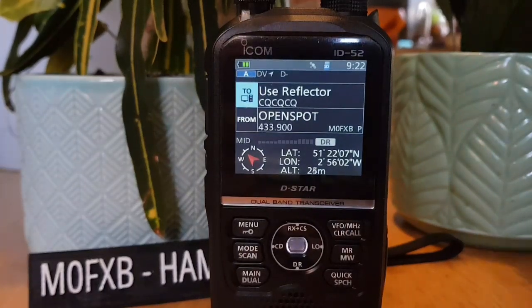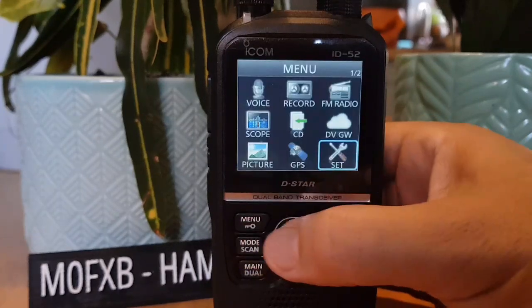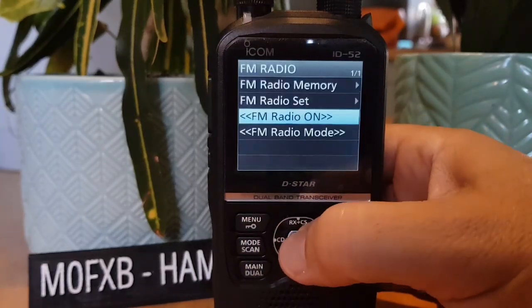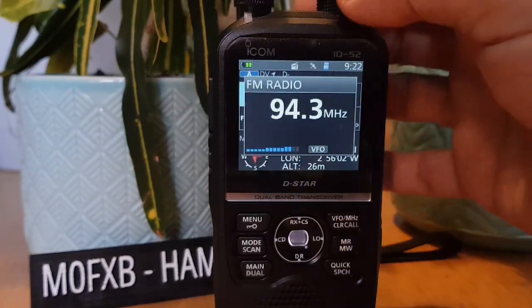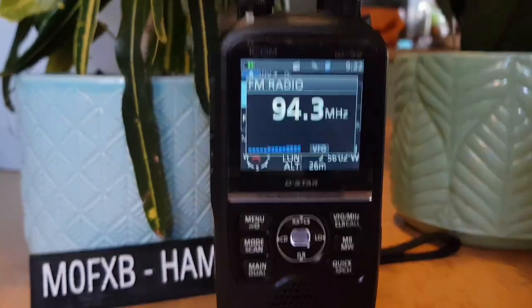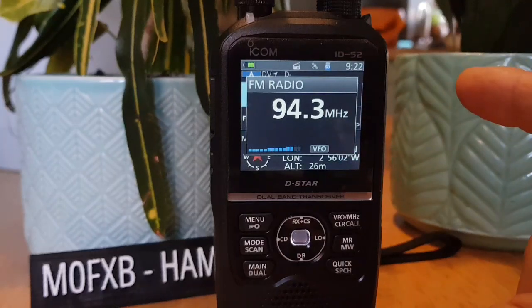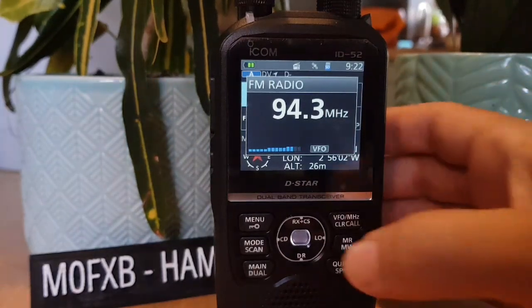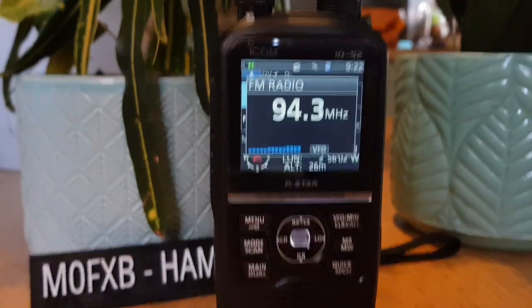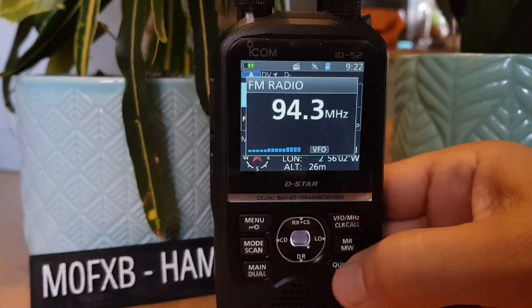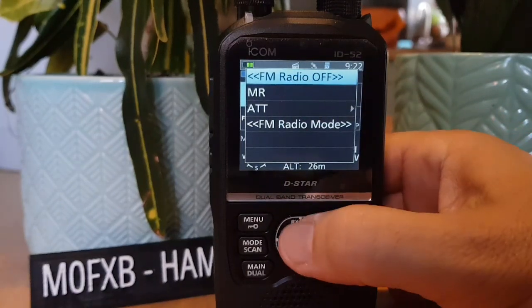You have the ability to receive a normal broadcast FM radio. Go Menu, go up to FM Radio, turn it on and it works really well — it goes quiet when you have ham radio operation, which is quite impressive. To turn it off, go to Quick menu and select Off. There are some other settings you can adjust as well.